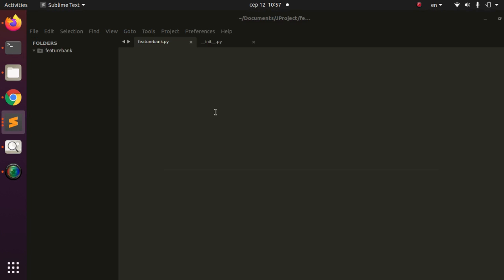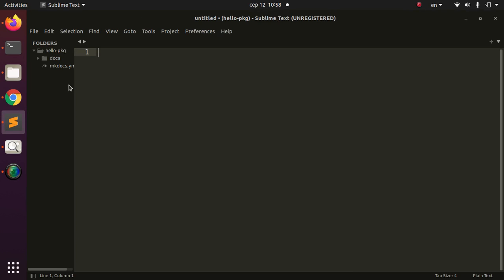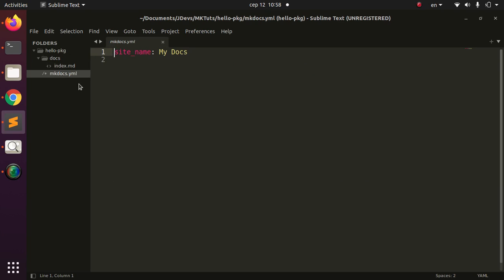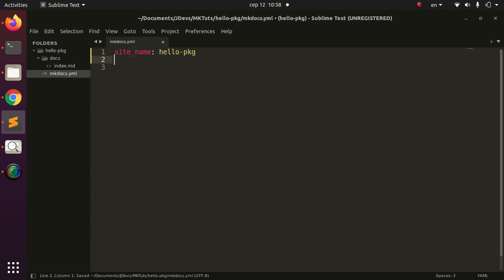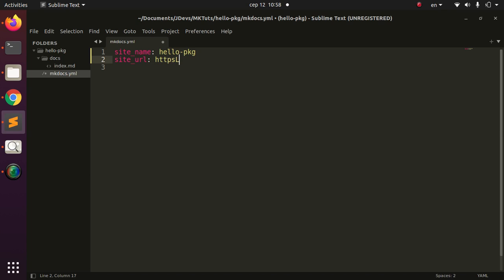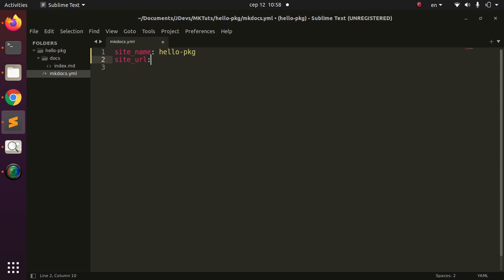I'll open the project in the editor. As you can see, there's not much here — just the docs folder with the index.md and the mkdocs.yml file. The mkdocs.yml is the most important file. I'm going to modify it. The first change is to update the site name to hello-package.